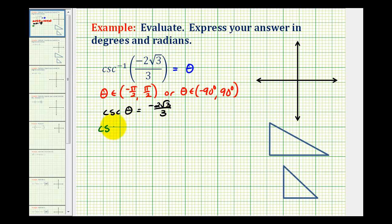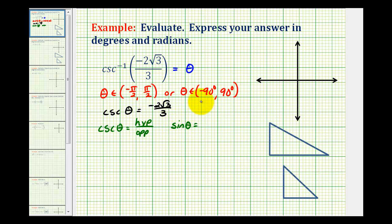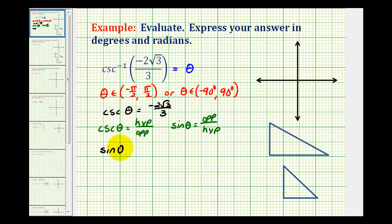If cosecant theta is equal to the ratio of the length of the hypotenuse to the length of the opposite side, remember sine theta is equal to the ratio of the opposite side to the hypotenuse. So the reason this is helpful is if cosecant theta is equal to this function value, then sine theta is equal to the reciprocal function value, or negative three divided by two square root of three.